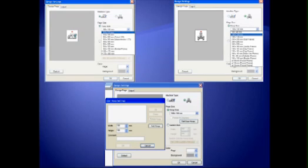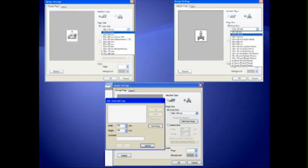PE Design Next supports all Brother sewing machines and their hoop sizes, as well as having the ability to create unique hoop sizes with the new edit user hoop function.